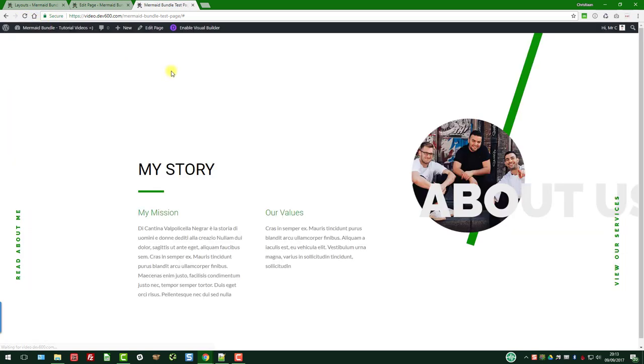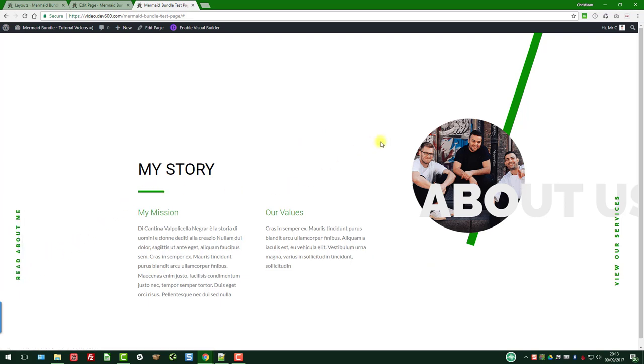And then we can go and review the page, and everything should be updated. There we go, as you can see here, all the green right through. And of course you can change the image if you want. So that's how you do this module. Thanks for watching.